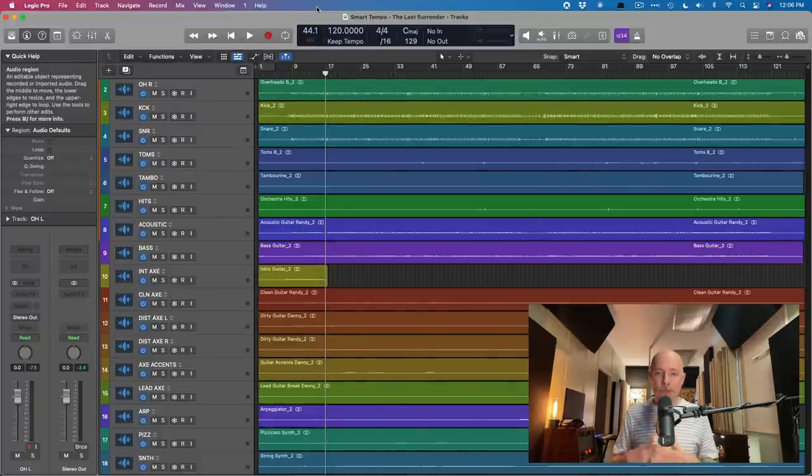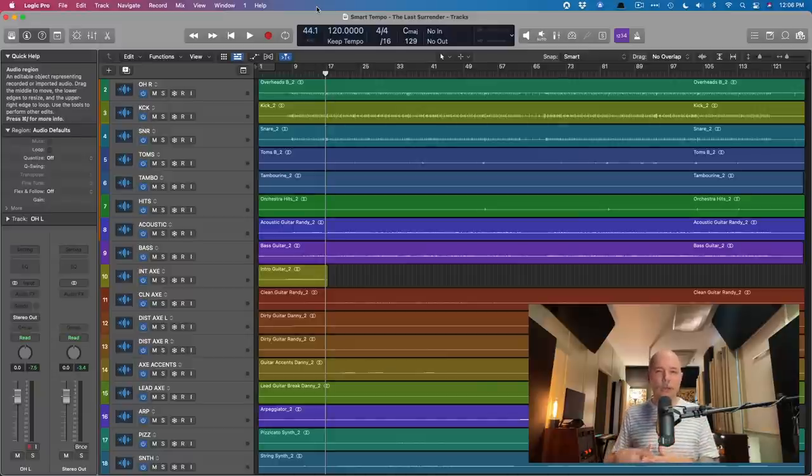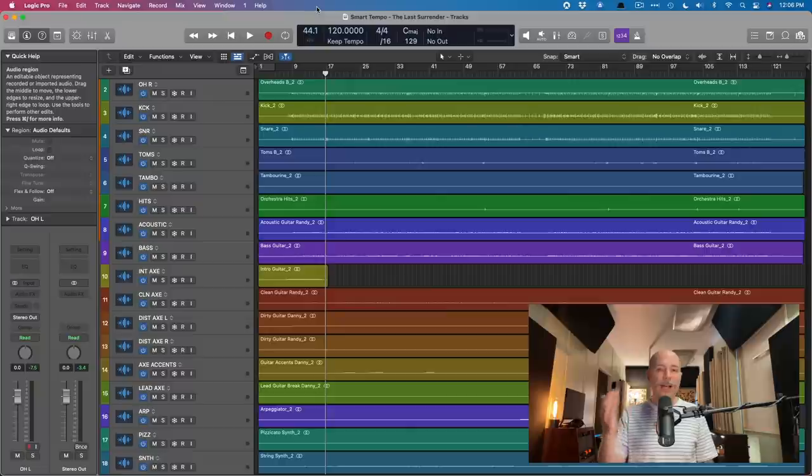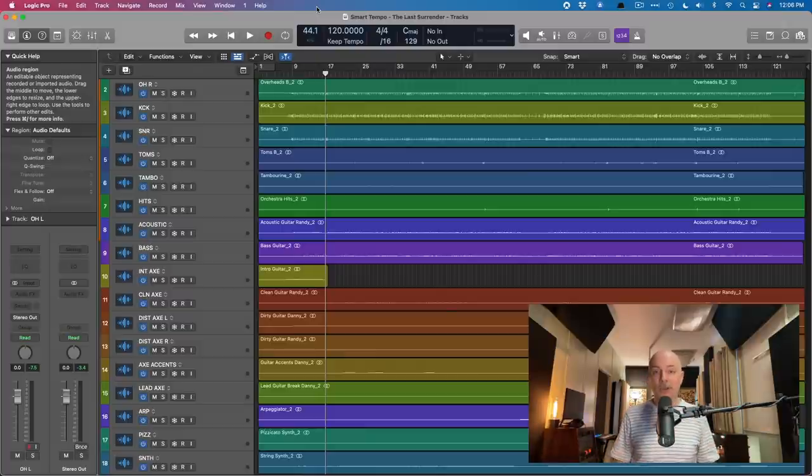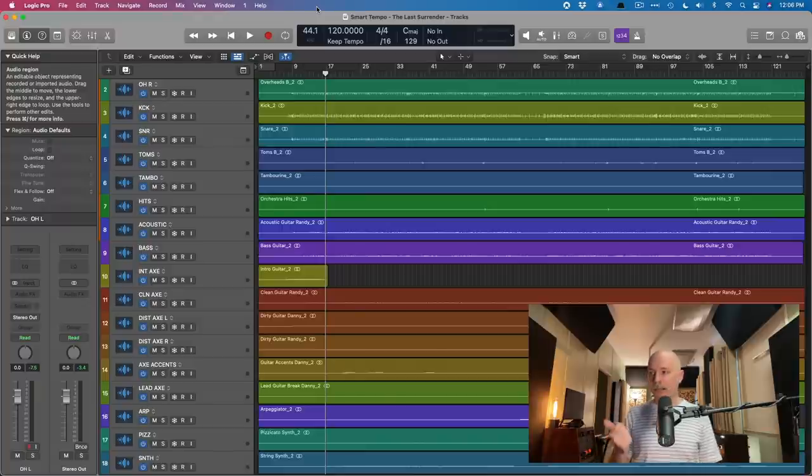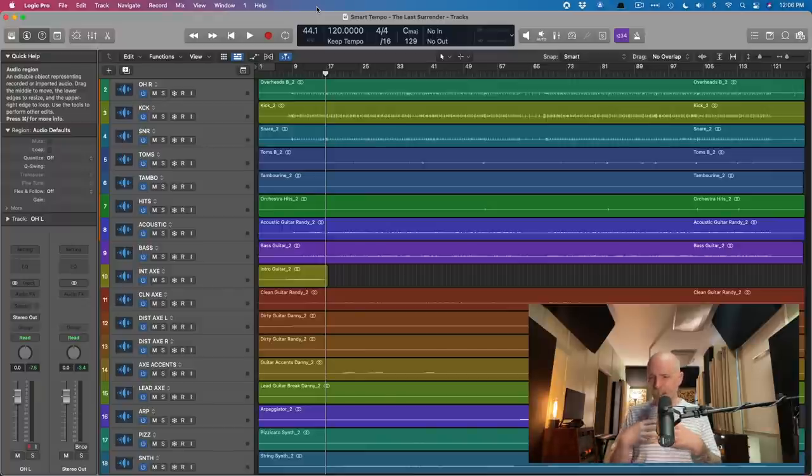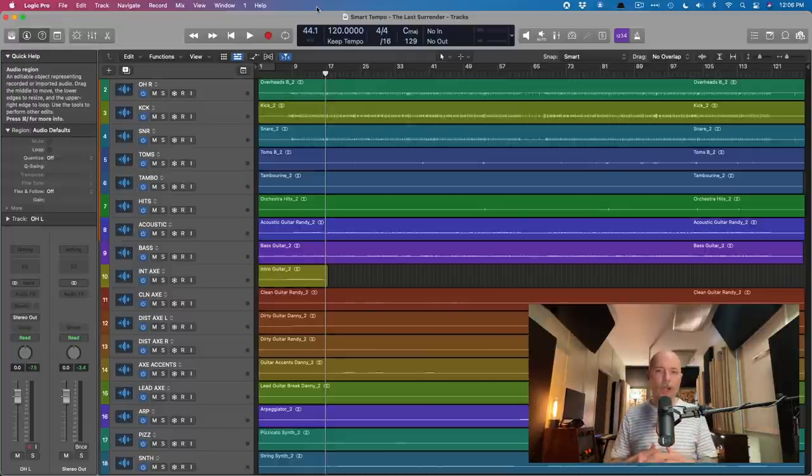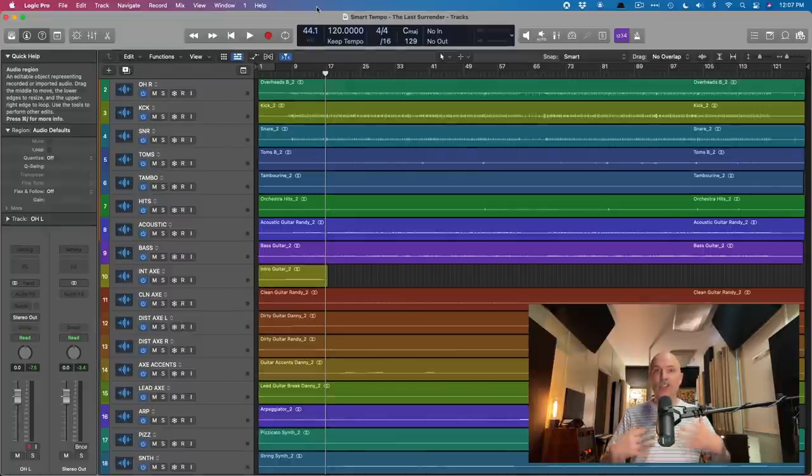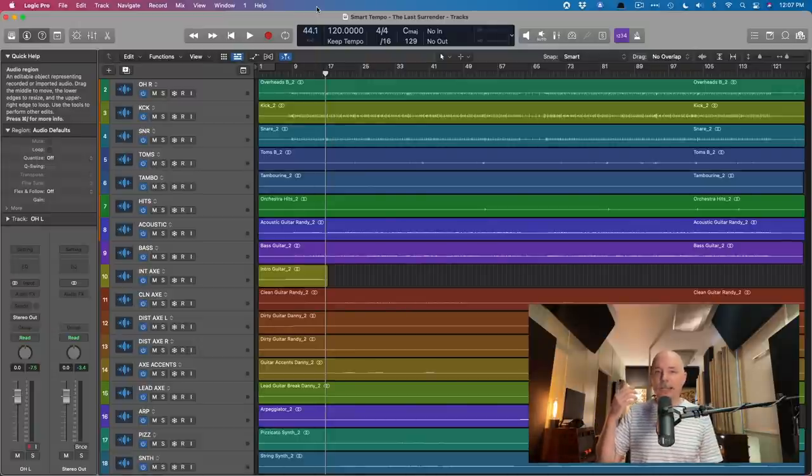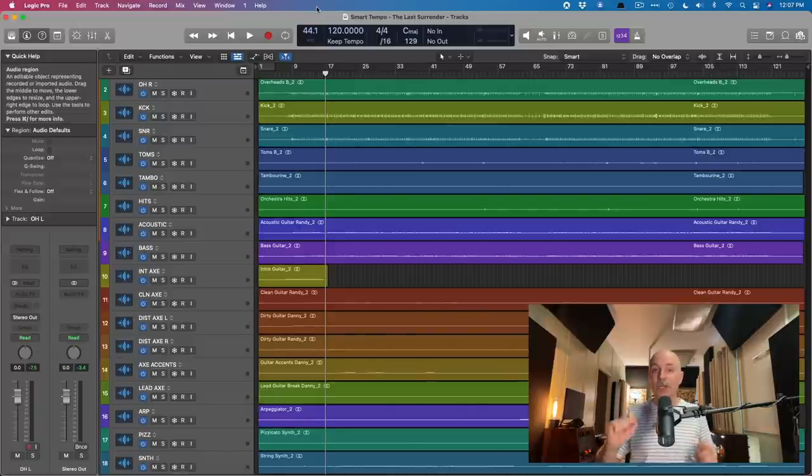I think many users get frustrated by Smart Tempo or don't believe that the functions in Logic, such as Flex, can really achieve what they're after. And it's not that Logic can't, but I think they expect Logic to be able to do this in one shot, just once and done and move on with the rest of your life. And I have found with any sort of automated process, whether it's quantizing, drum replacement, pitch correction, a computer can get you 80, 90% of the way there, but it's got to require some double checking and some fine tuning on your part.